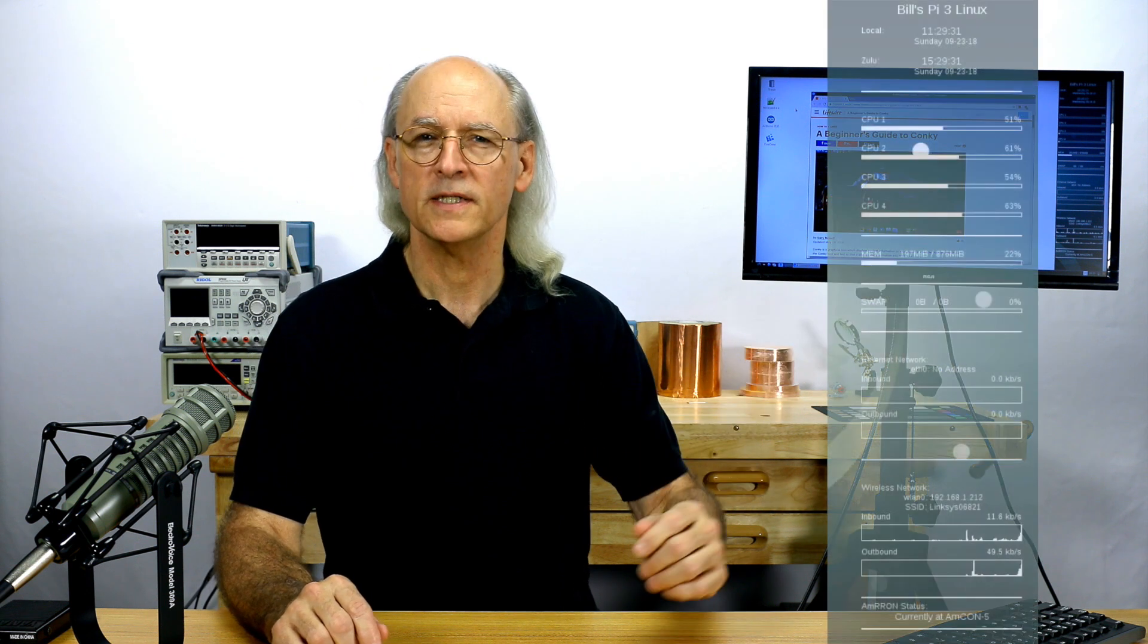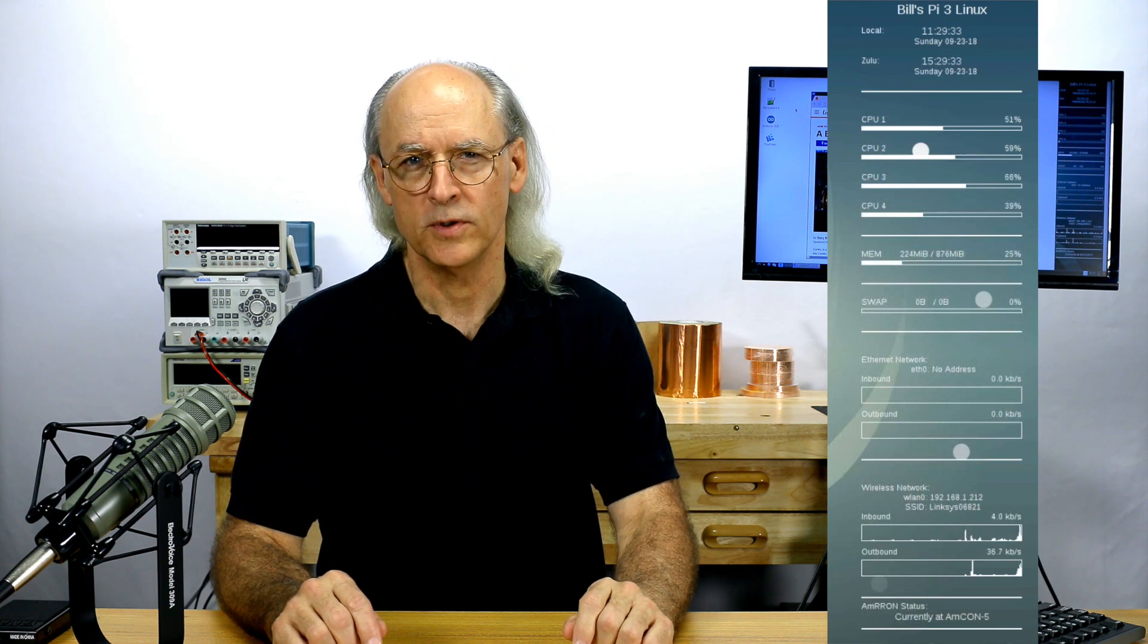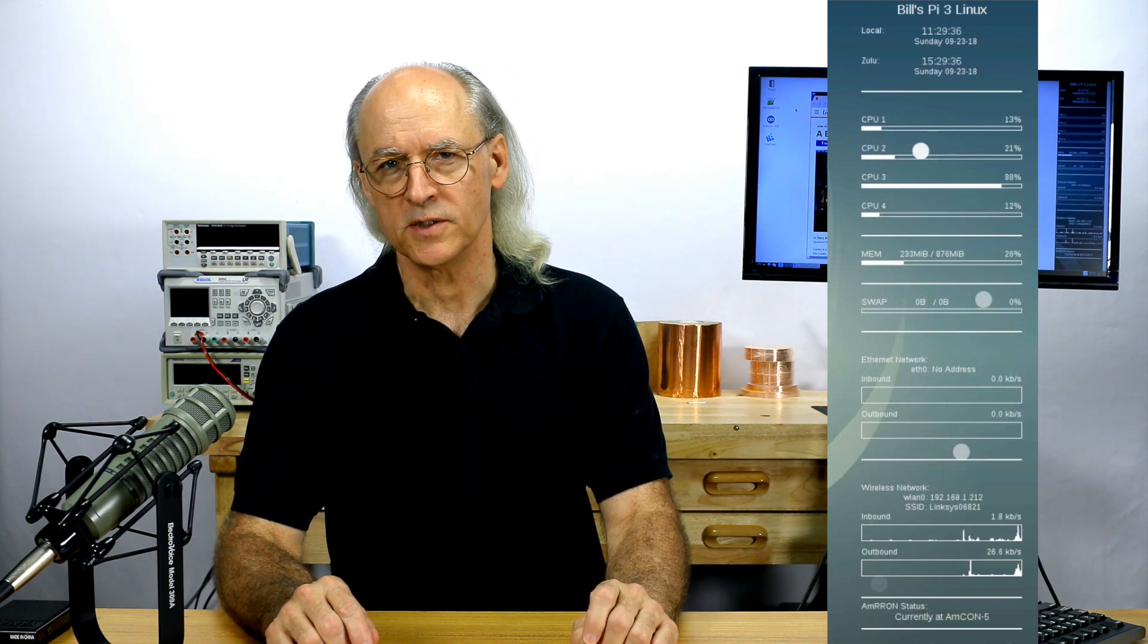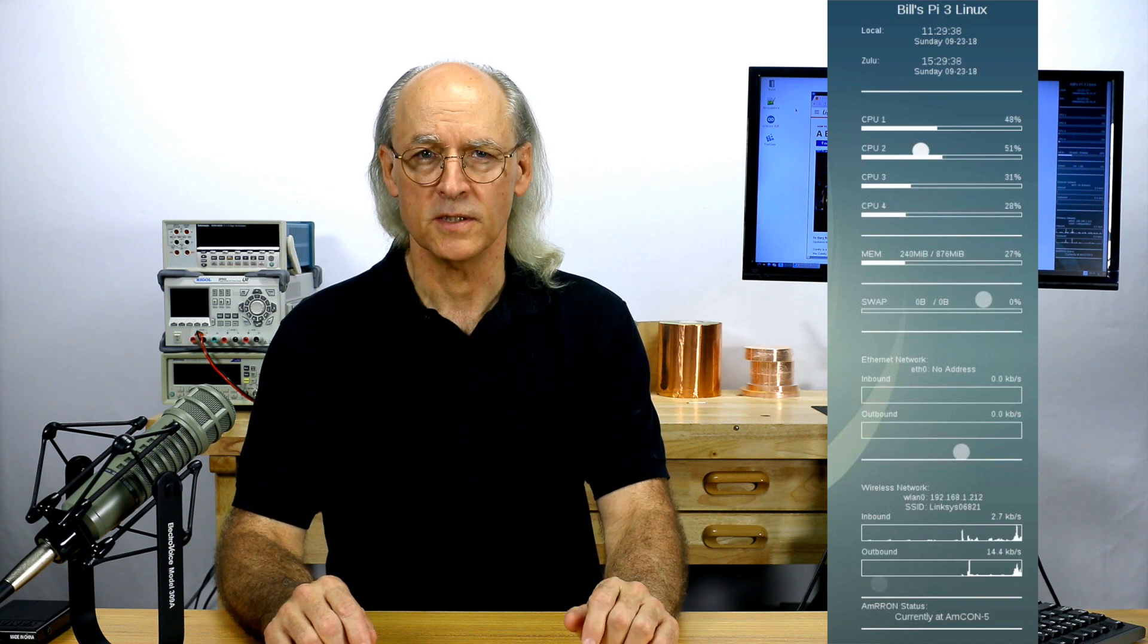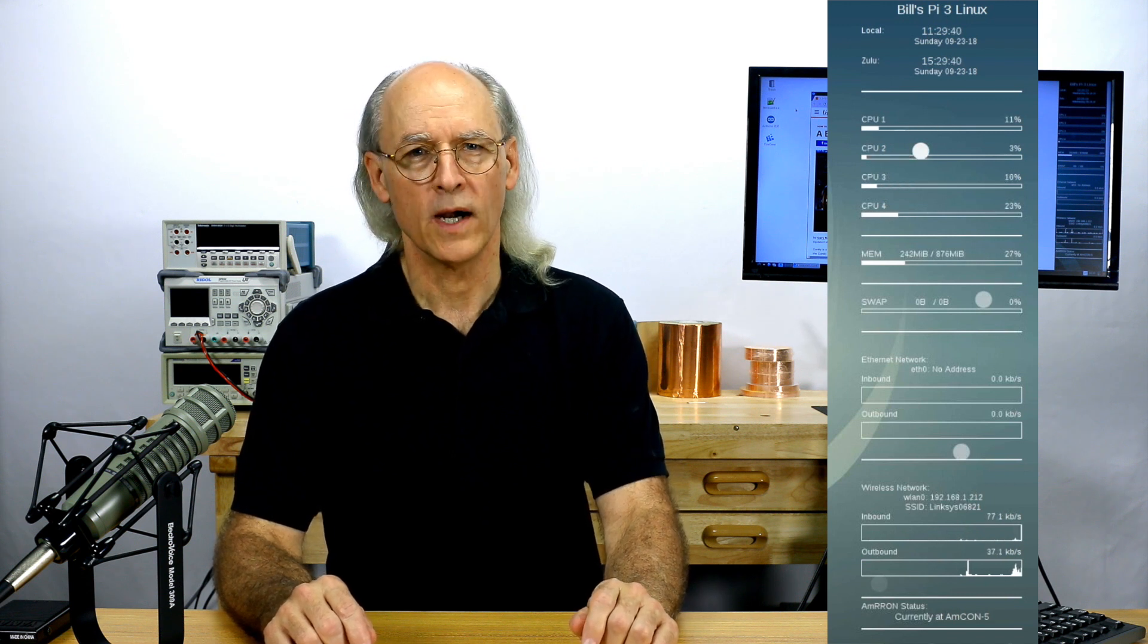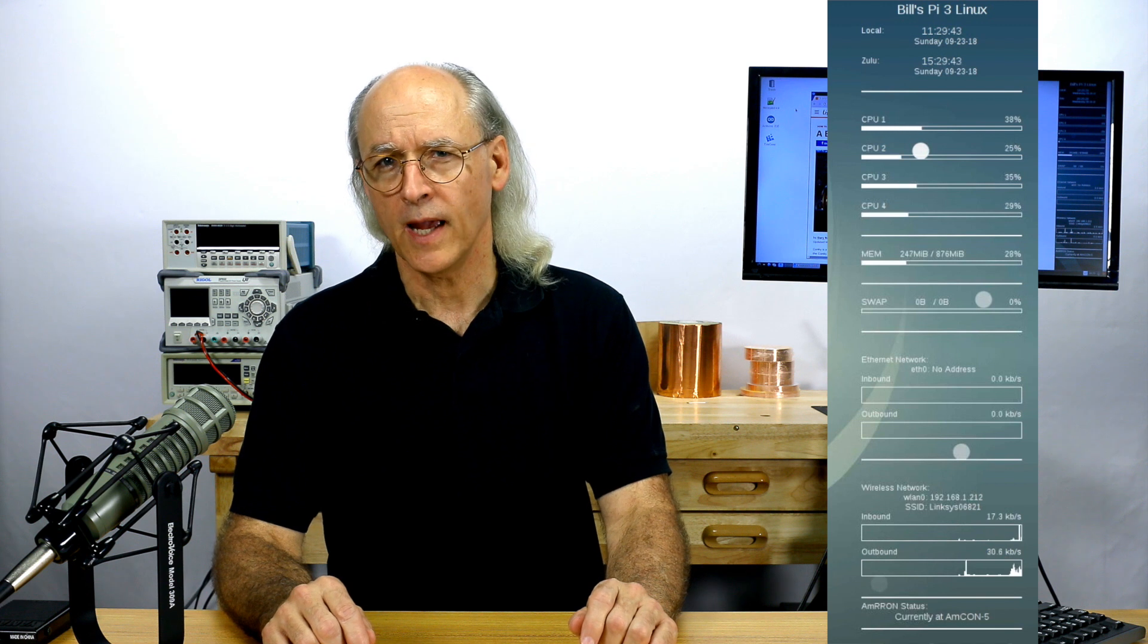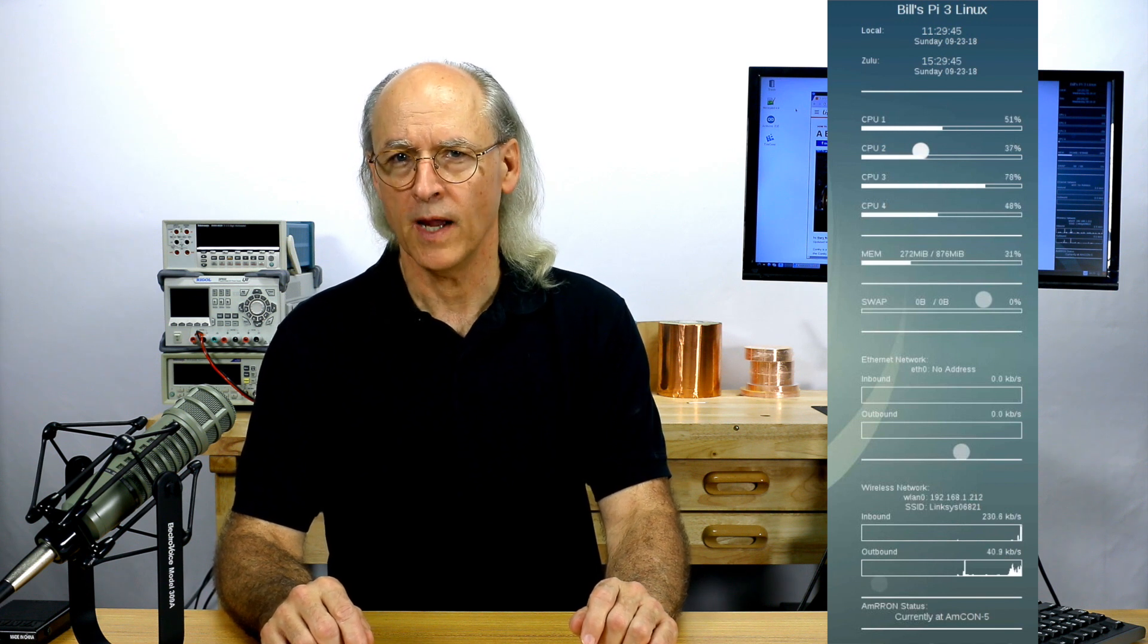This is one of my Raspberry Pi 3's running Conky. I have mine configured to show the current date and time in both local and UTC time, CPU core utilization, memory utilization, swap size, wired and wireless connection stats, and the current AMCON condition level from the AMRON website.